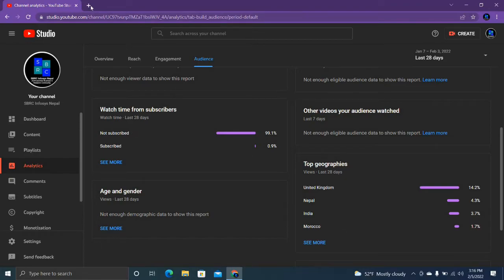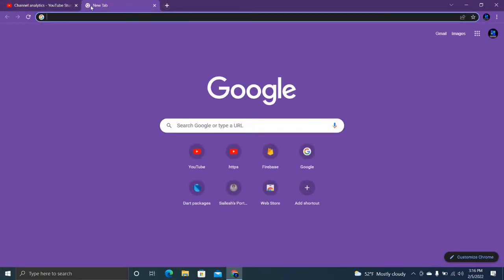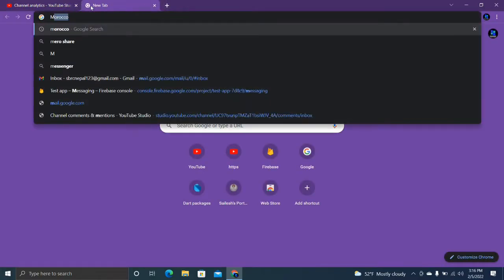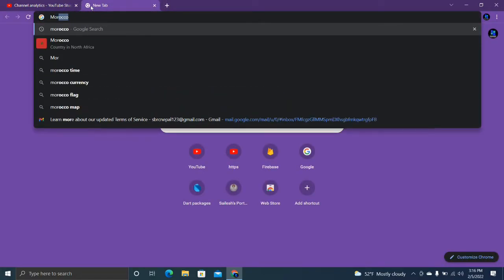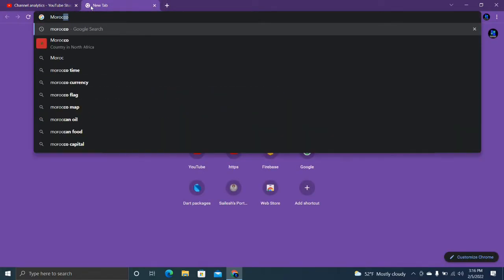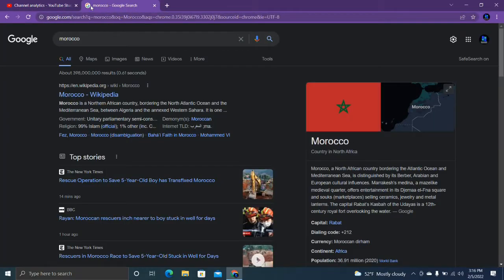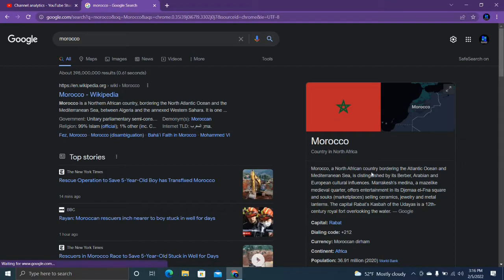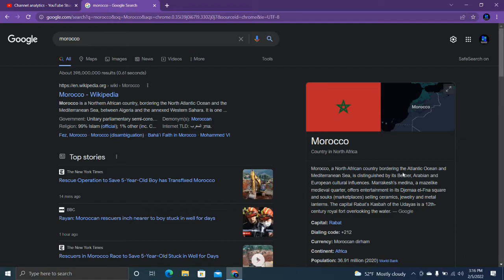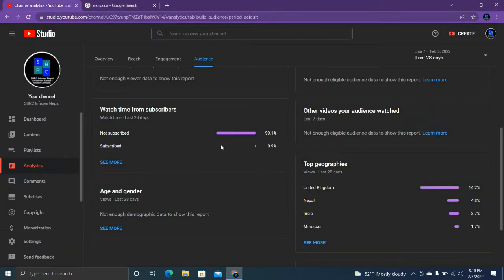Let's search what country is this - M-O-R-O-C-C-O. Morocco, North African country. They're also watching my video. Wow, that's good news for me.